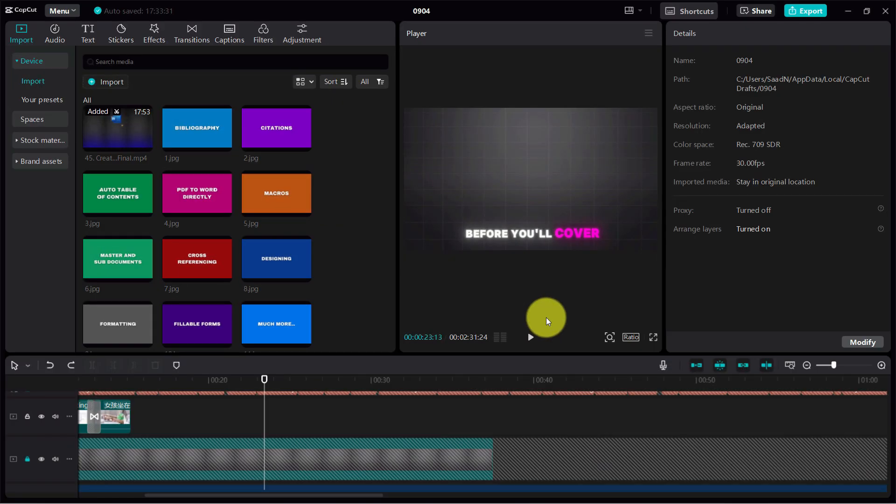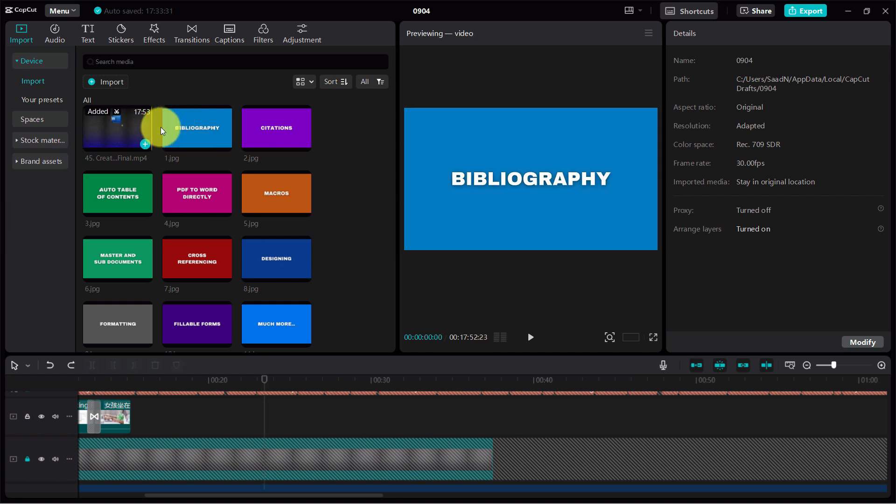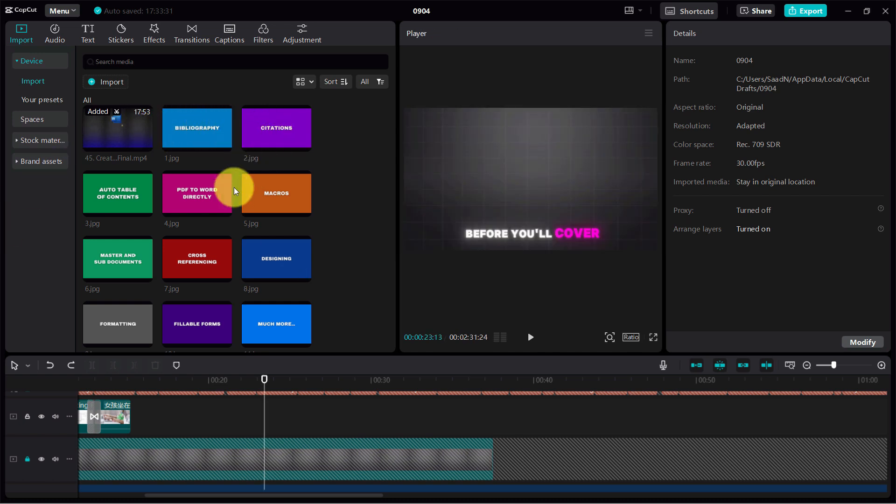Hello everyone, welcome back to another video. In this video, I'm going to share with you a time-saving technique that can help you edit your videos faster.